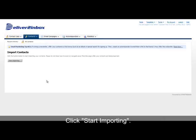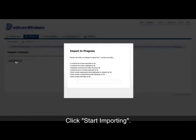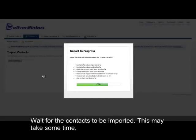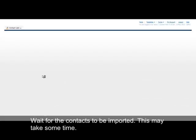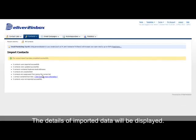You can now start importing. Wait for the contacts to be imported - this may take some time depending on the size of your list. The details of the imported data will be displayed afterward.